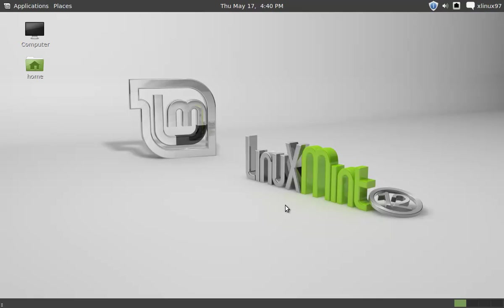Hi YouTube, in this video I'm going to show you how to hide your desktop icons in Linux Mint operating system. To get started, you need to click on Applications.